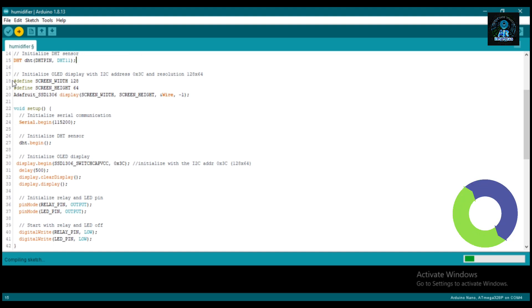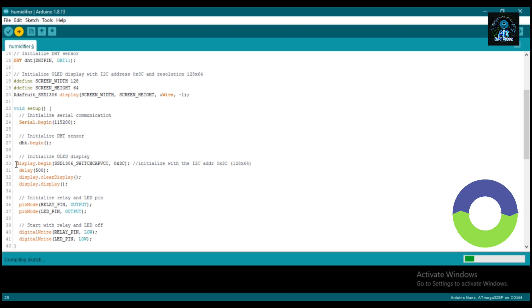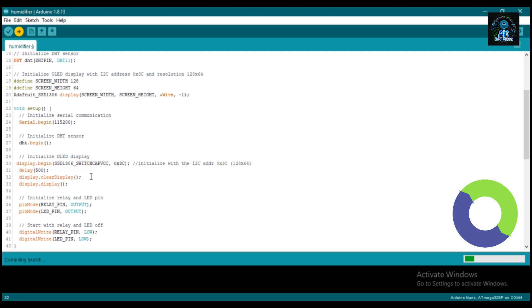Here we define the resolution of our OLED display. I am using 0.96 inch OLED display. Now initialize the DHT11 sensor. This line is used to initialize the OLED display, so first we need to clear the display.